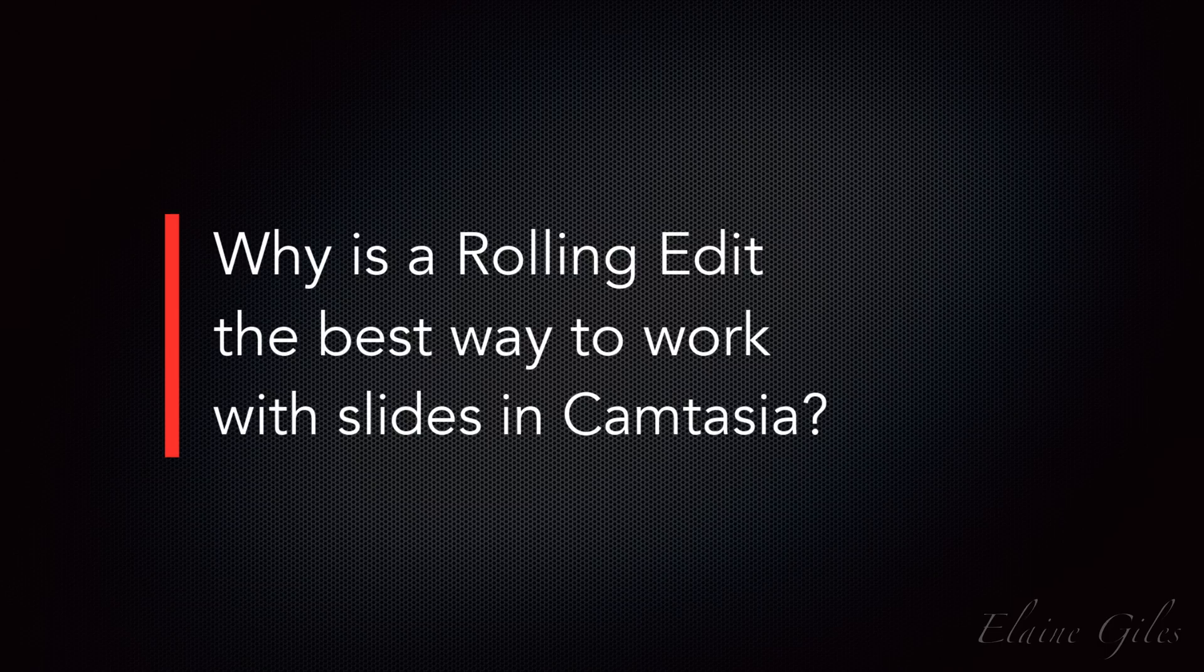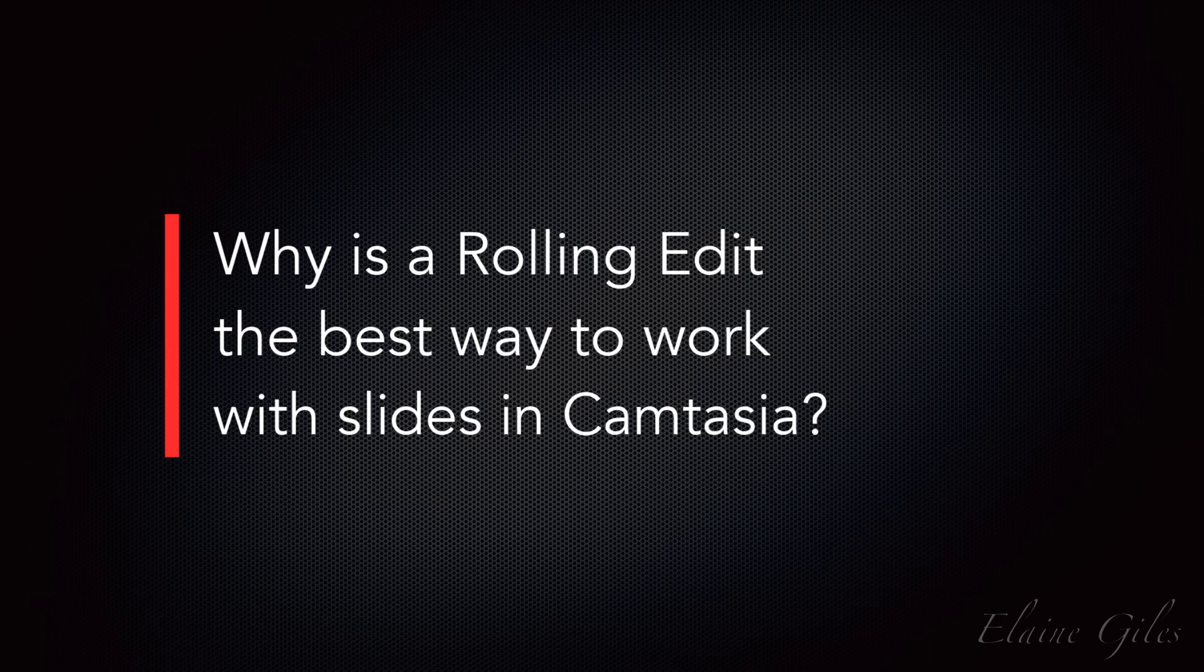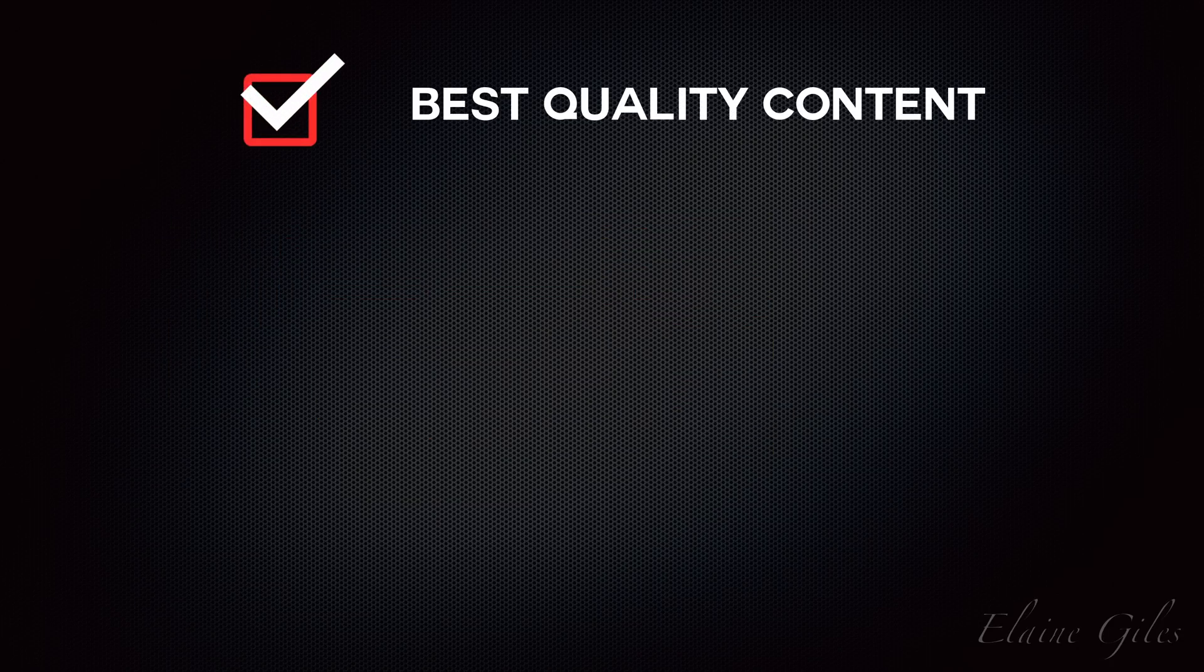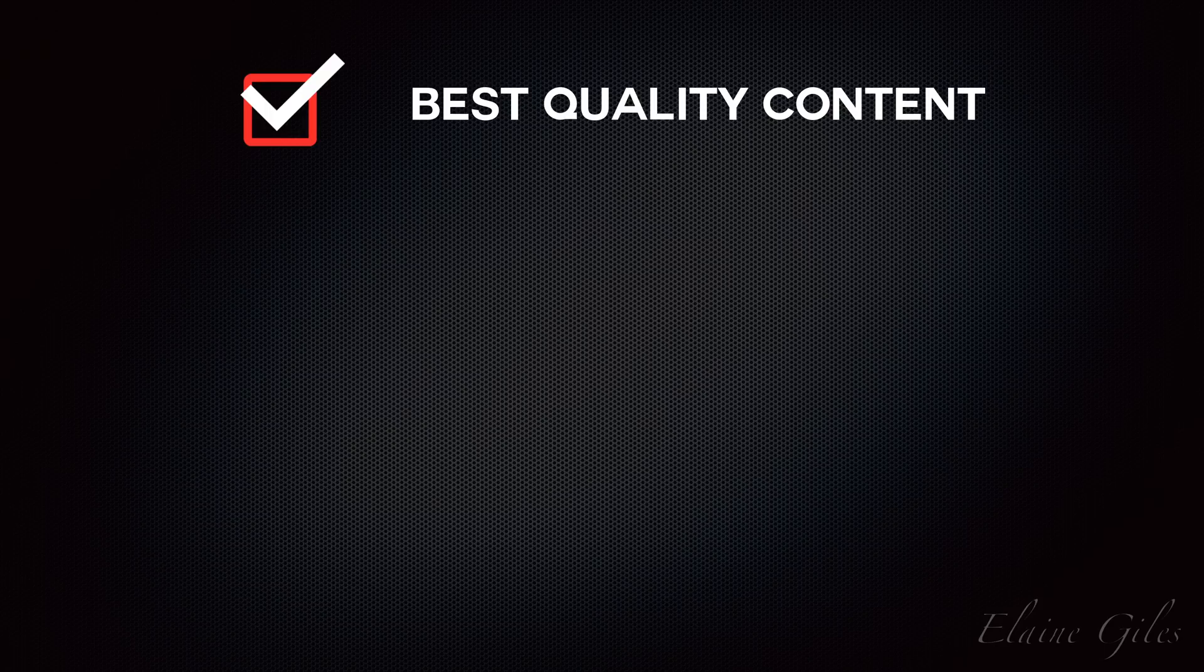First of all, you get the best quality content. You can export those slides at a maximum size that matches the canvas in your Camtasia project.